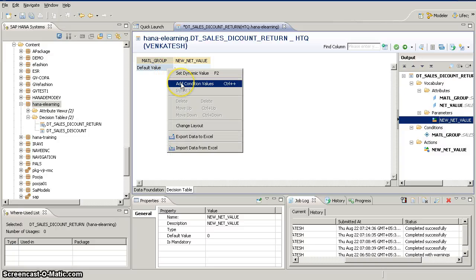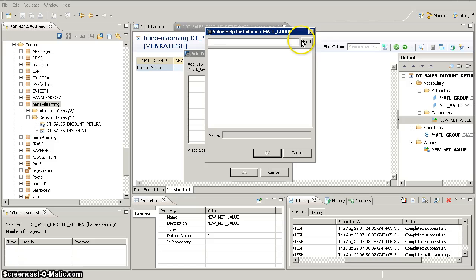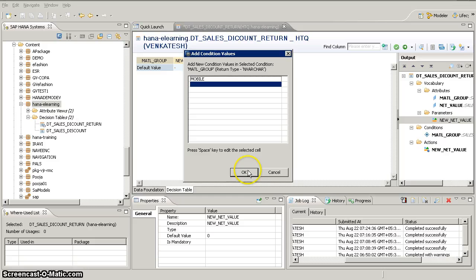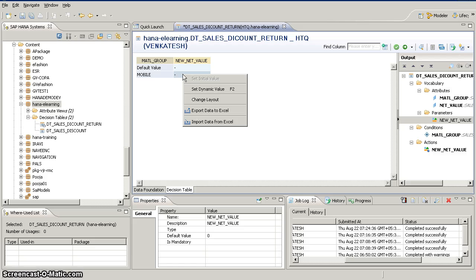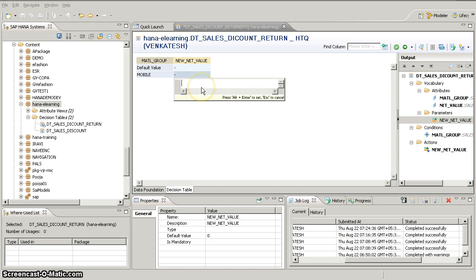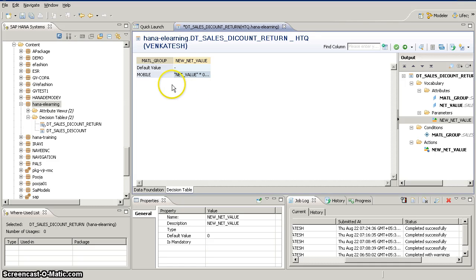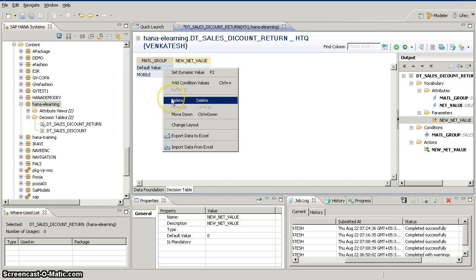I'm going to add a new condition here. If you don't remember the values in the database, you can click 'Find' which gives all available values. First, we are going to give 5% off on mobiles. Once you give the condition, the next thing is to select your action — choose 'Set Dynamic Value' and enter the expression. I'm going to enter net value multiplied by 0.95, which gives a 5% discount to the customer.